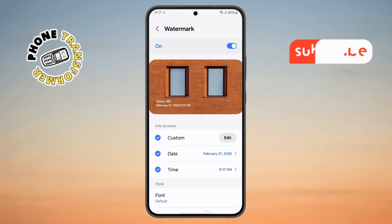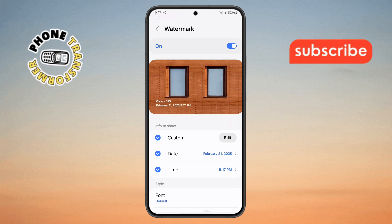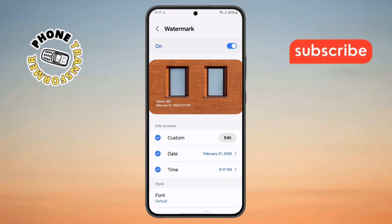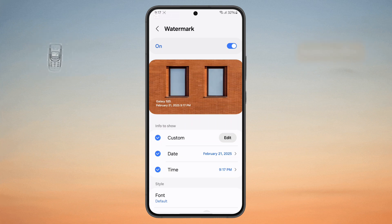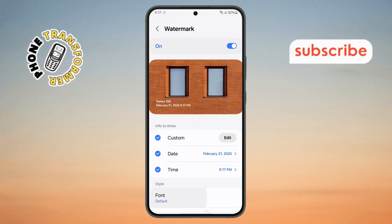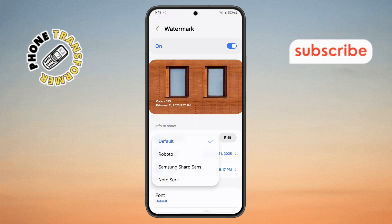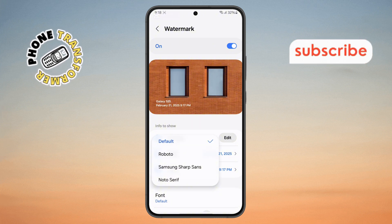Step 7. If you want to change the font style of the Watermark, tap on the Font option, browse through the available styles, and select the one you like best.